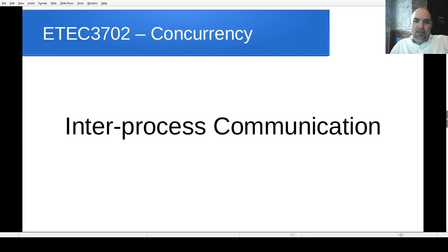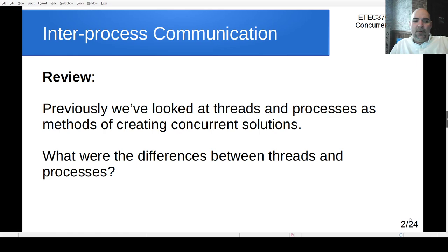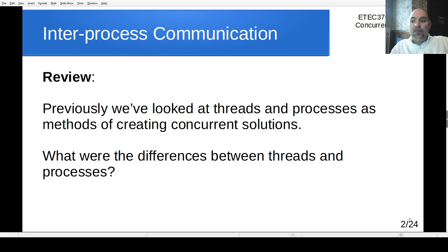It's been a while since we were together, so today we're going to go through the topic of inter-process communication. As a quick review since it's been a while, we looked at a couple of ways of achieving concurrency — threads and processes. Both are viable ways of creating concurrent solutions, but let's do a quick review of the differences.